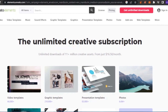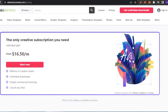Envato is a really good platform — you can get anything you want, with unlimited downloads of 11-plus million creative assets. It has pricing plans as well. If Envato helps you grow your business or social media and you're earning money from that, you can invest in Envato so you can download these videos without any hassle.